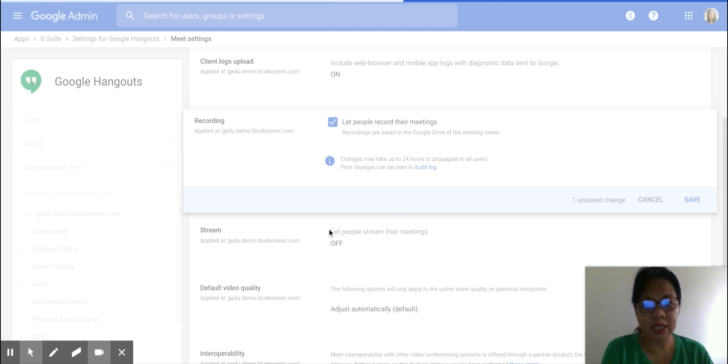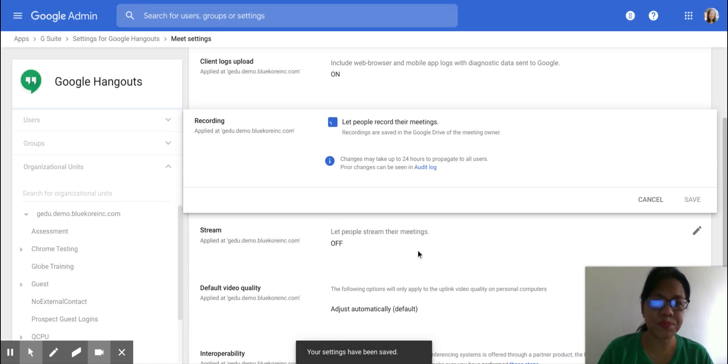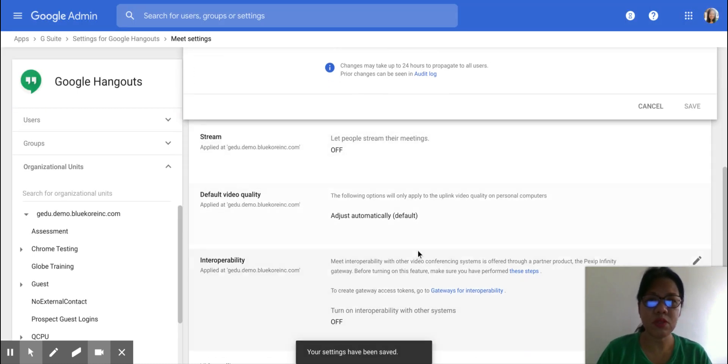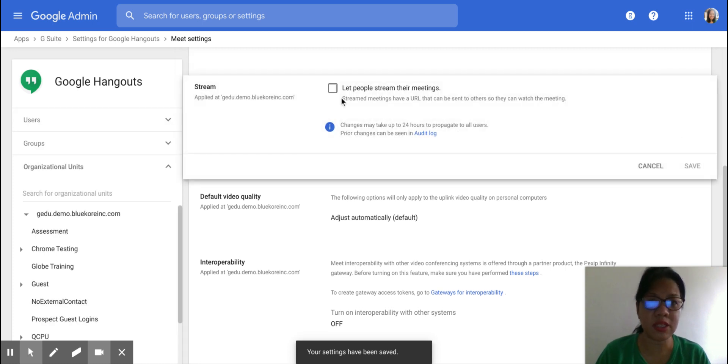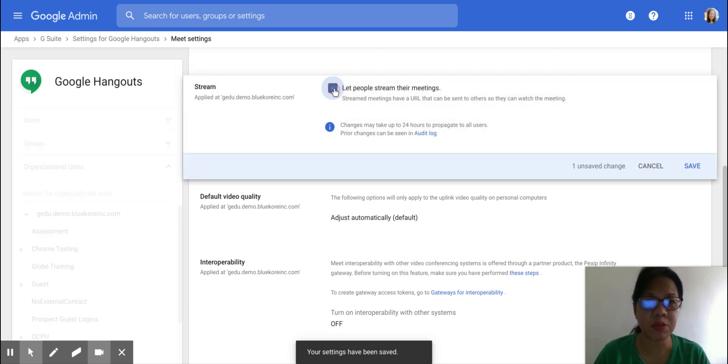And the second one is Streaming. To let people stream their meetings, just click on the Edit icon and let people stream their meetings as well.